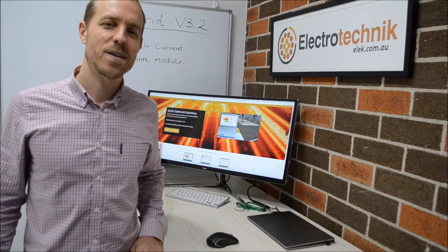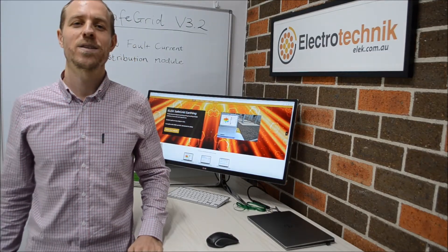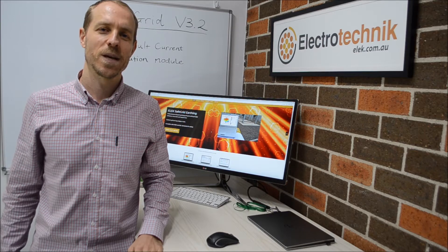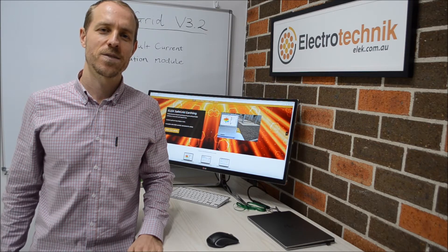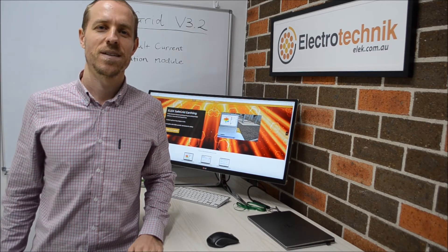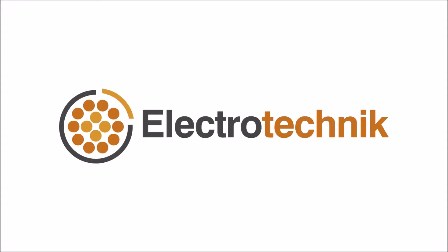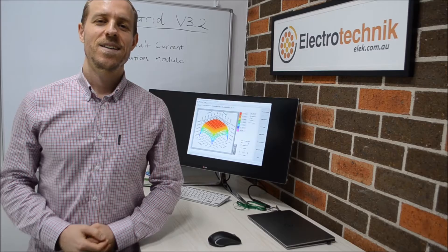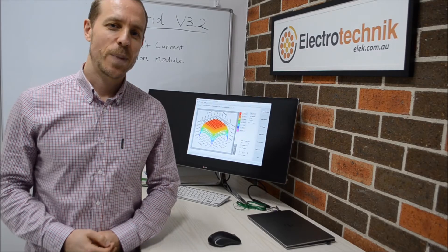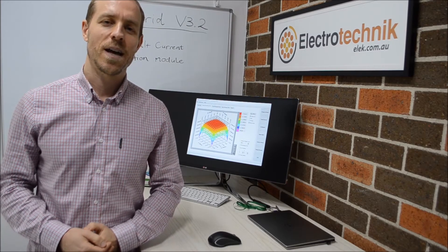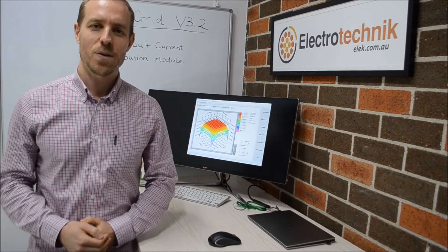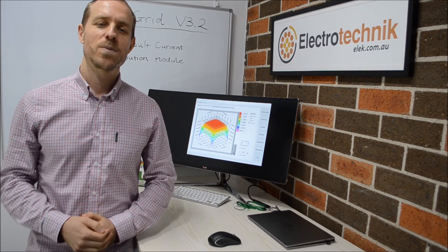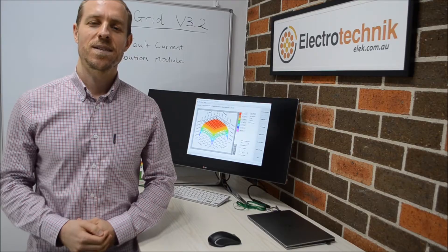Hi, I'm Jason Patrick. I'm the director at Electrotechnic and I'm going to talk to you about the latest release of SafeGrid earthing software. SafeGrid is powerful and easy to use finite element based earthing design software which is developed and supported at our office in Sydney.